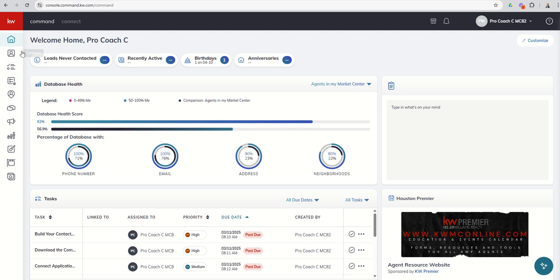So Smart Plans, fourth icon down over here on the left-hand side. I still believe this icon is a diploma because it's Smart Plans, right? Get it. Some might say that's a checklist, whichever you decide, but it's our fourth icon down.